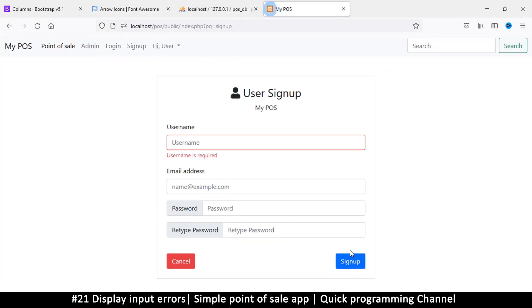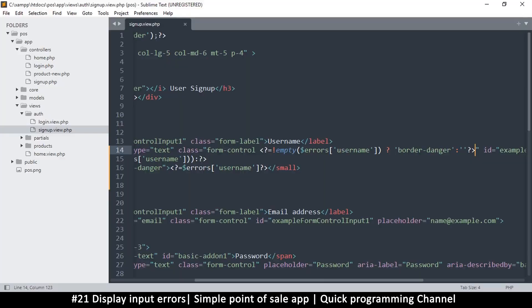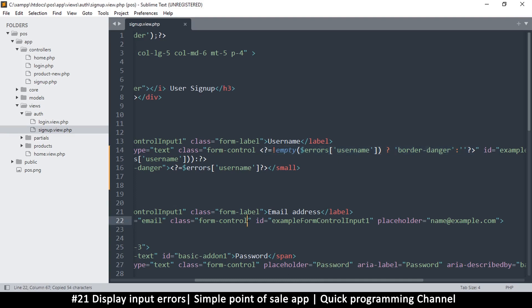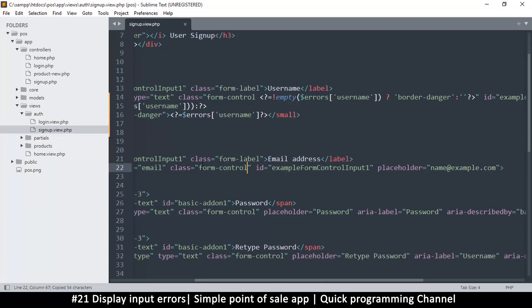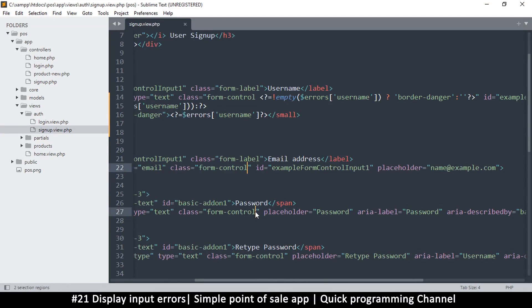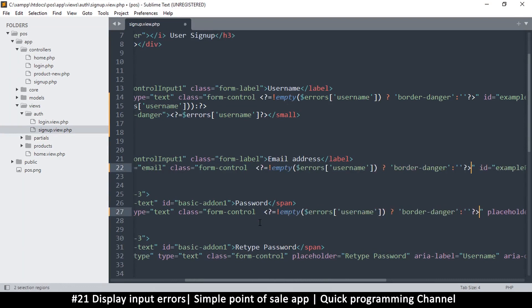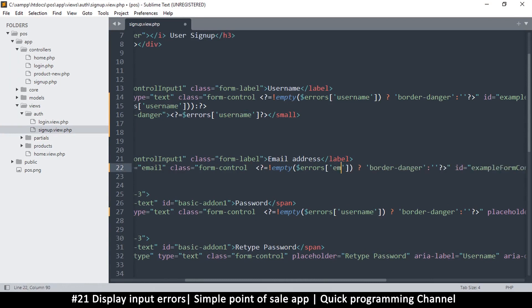So all we need to do now is put this on every other item here. So I will copy this from here up to there. So every form control here should have this. So this and password here, paste, just change what this one is. Let's see, email.